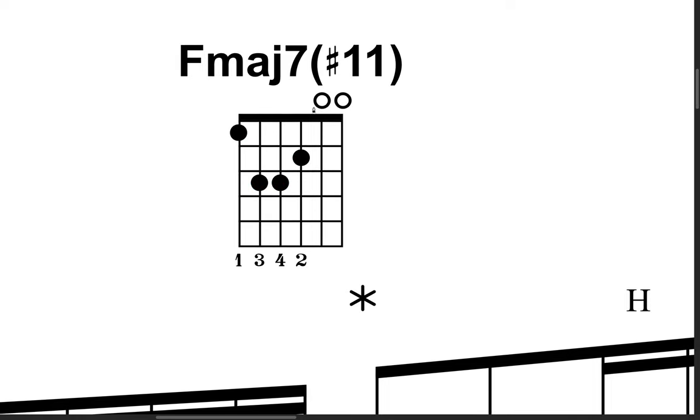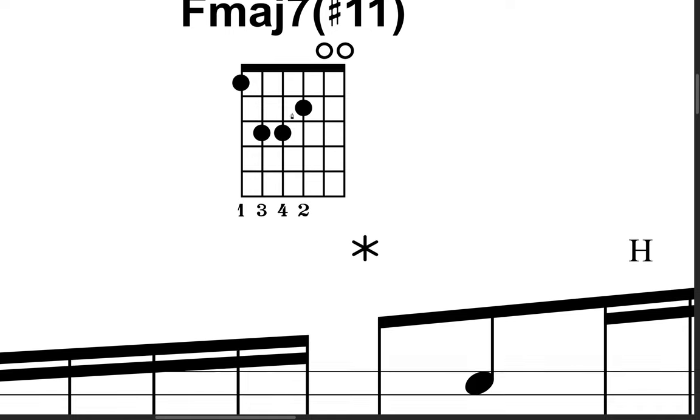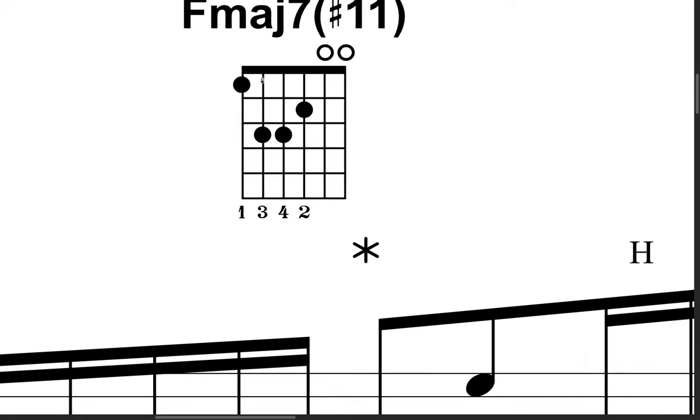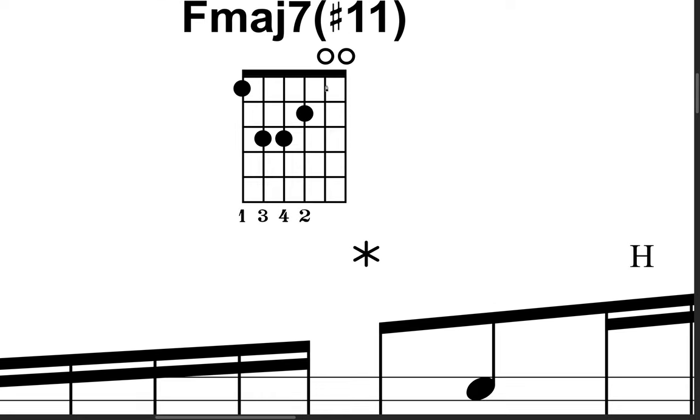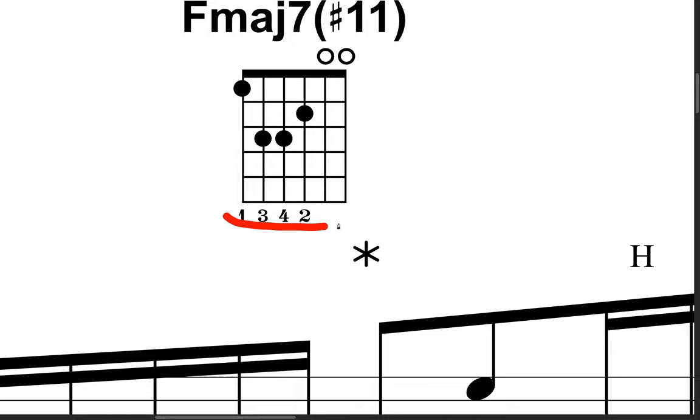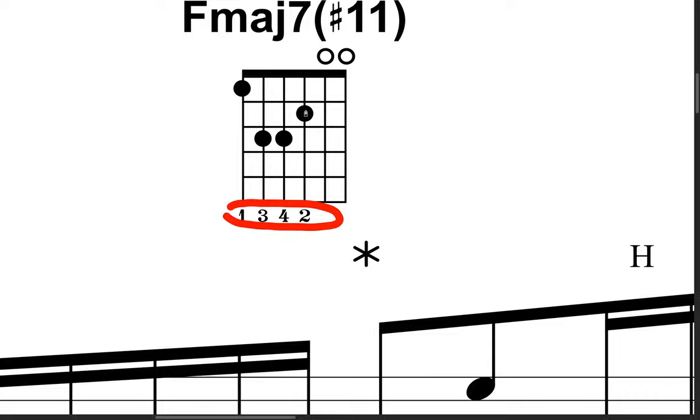What this is, is an F major 7 sharp 11th chord. So, it's like a bar chord, except instead of a bar chord along all the strings, you're going to just press here with the first fret, with the first finger. And these two are going to be open. Here are the numbers of the fretting fingers. So, you've got first finger here on the F, third finger here on the C, fourth finger here on the F, and second finger here on the A note.